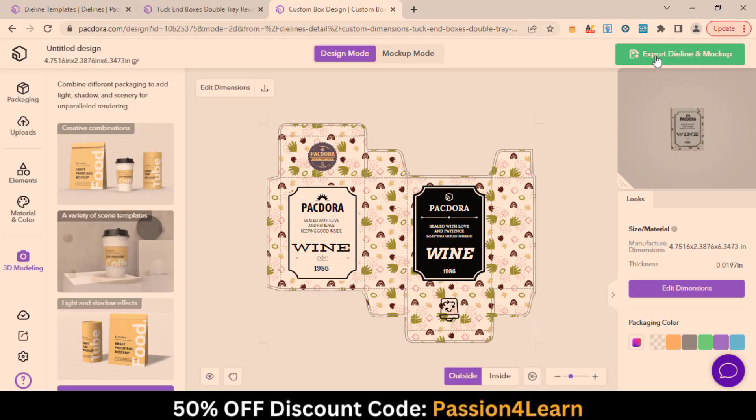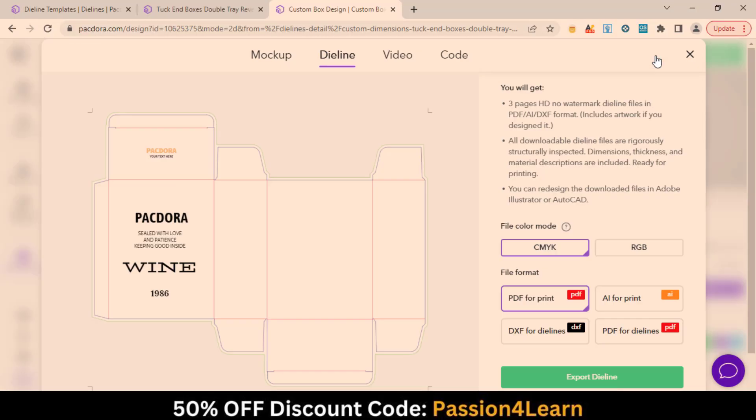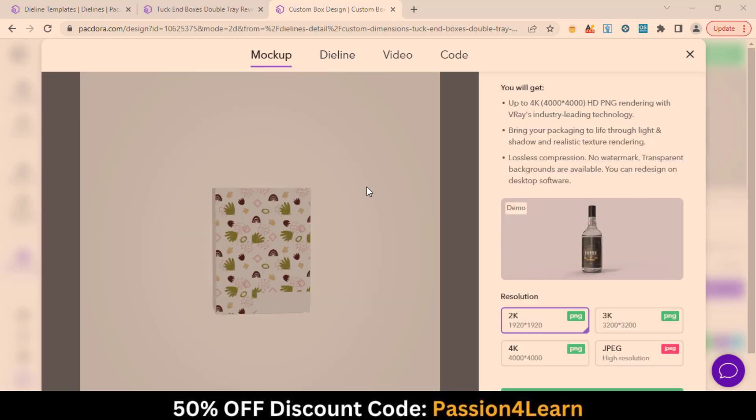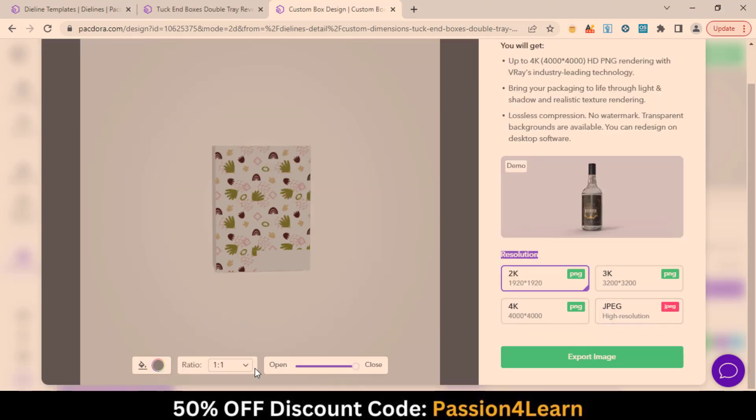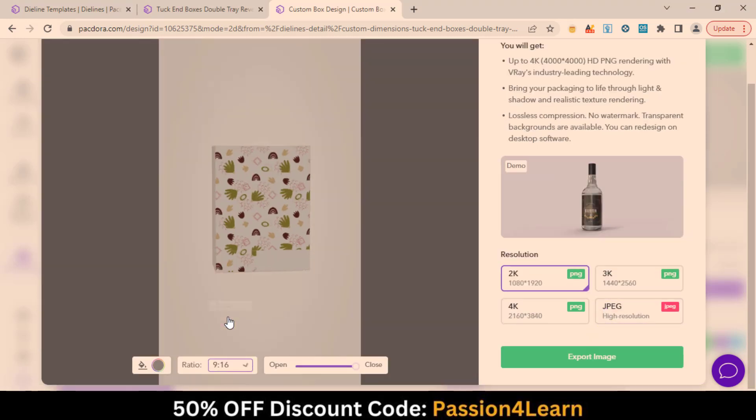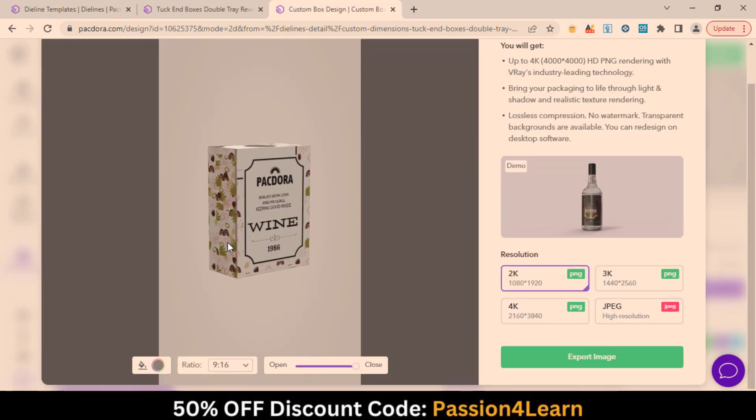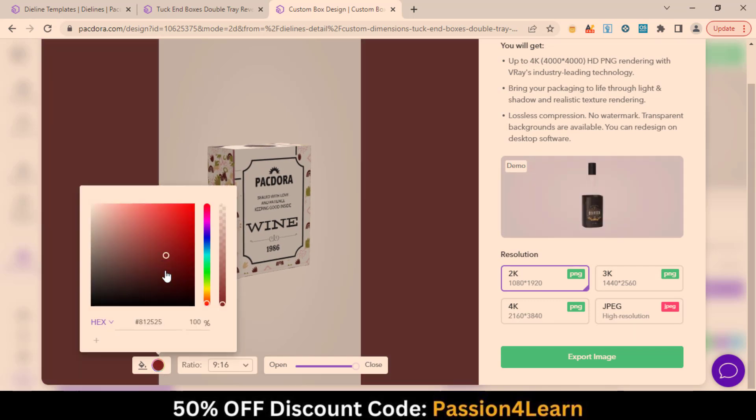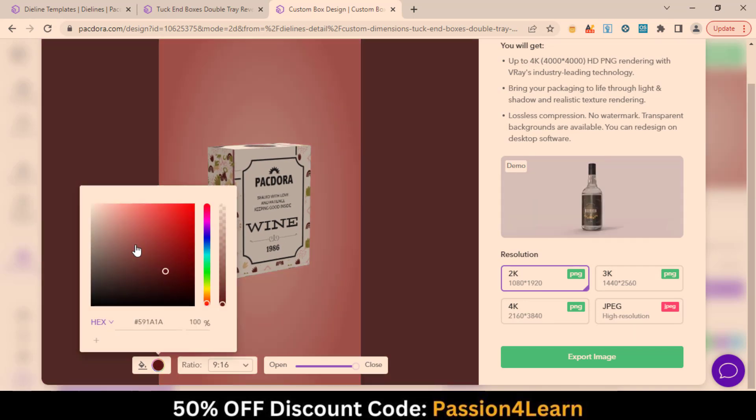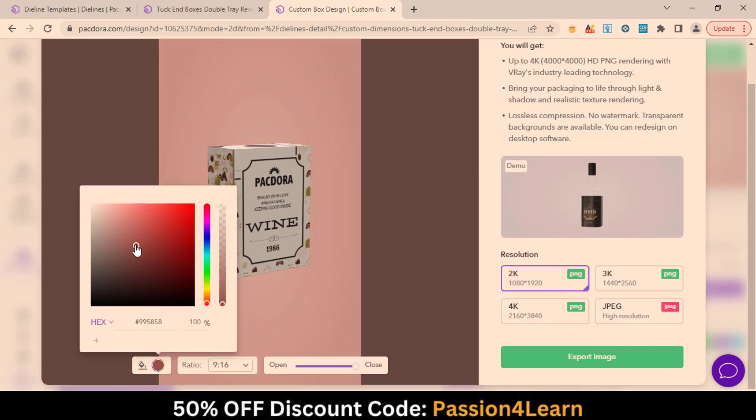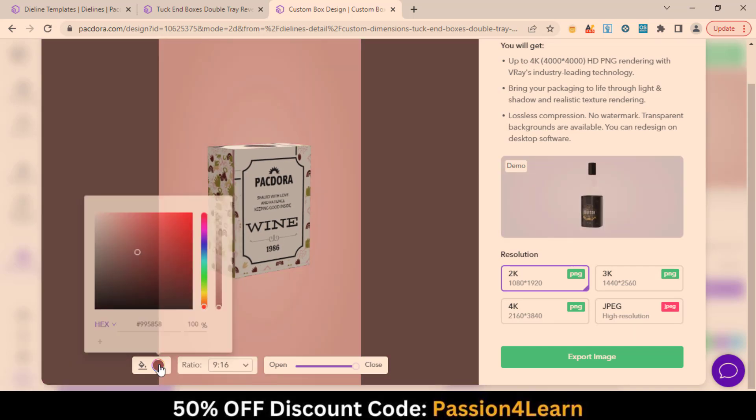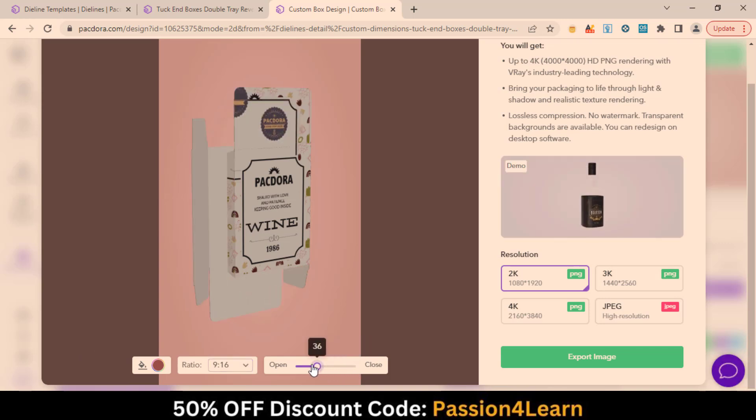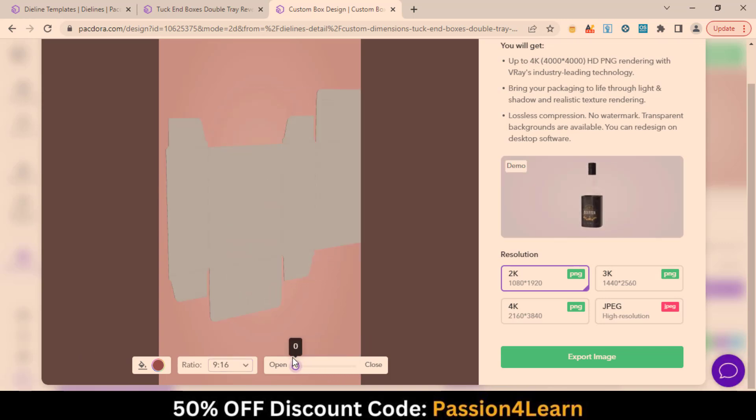Click on this Export die line and mock-up link and download the mock-up, die line, and 3D video preview. In the Mockup tab, choose any resolution. Change the aspect ratio. Background color. And finally, watch your mock-up of how it will look like.